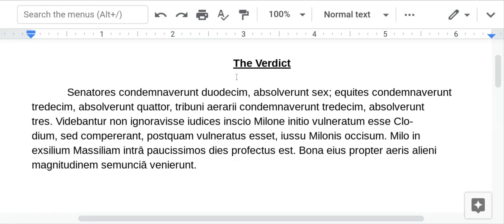We finished translating Cicero's defense of Milo, and now we're back to Asconius for the conclusion and how the jurors voted in this case. If you read the introduction in the textbook, they had 81 jurors, and both the prosecution and the defense took turns removing jurors.